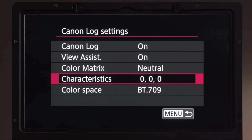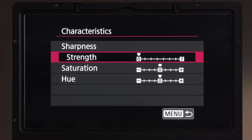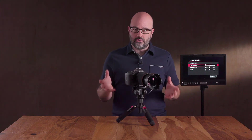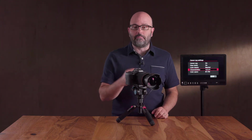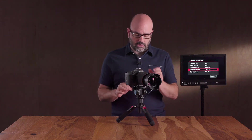There are also characteristics settings for Canon Log covering sharpness, strength, saturation, and hue. These are not things I would generally do in camera. By all means experiment with them — if you want to add sharpening, adjust saturation, or shift hue, you can do that here. But for me personally, I would leave those zeroed out and deal with that in post-production.